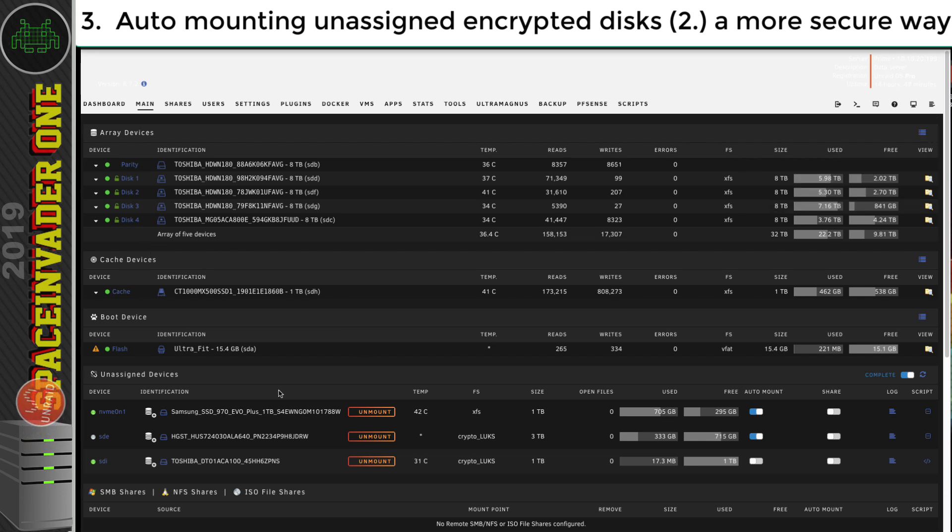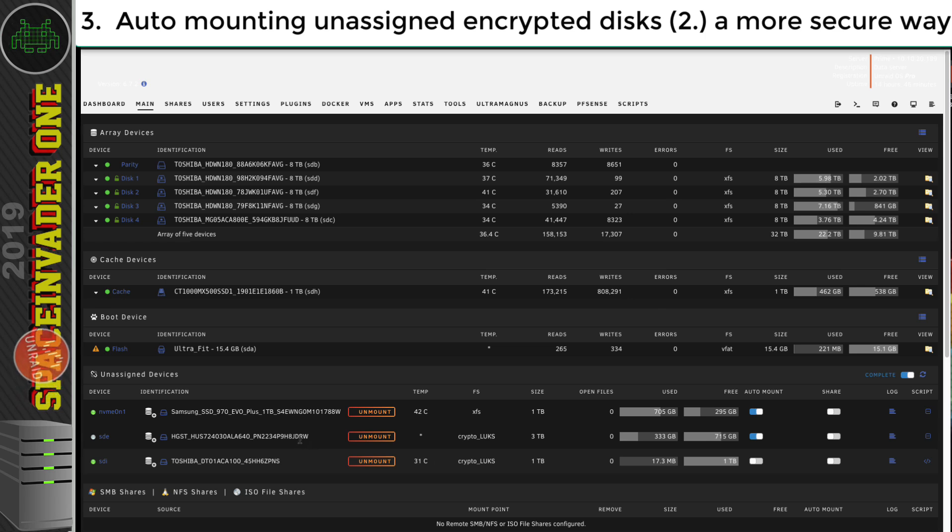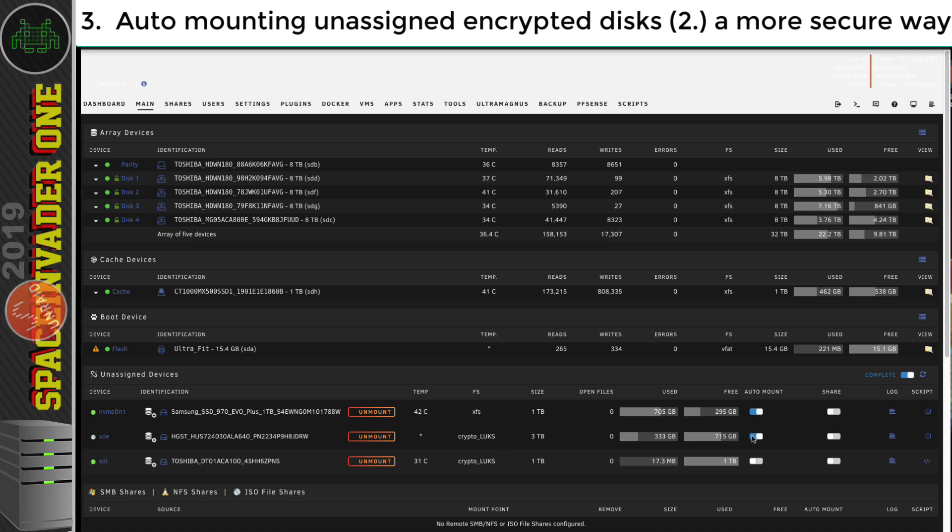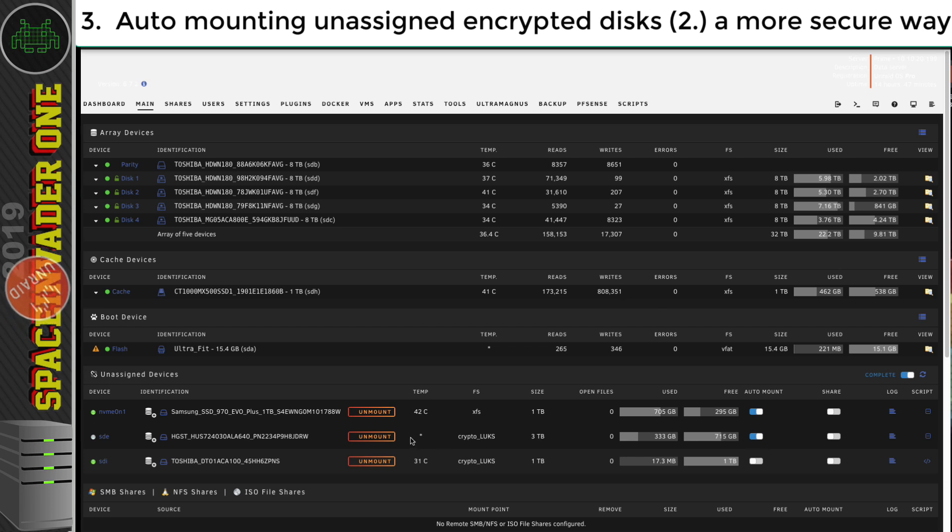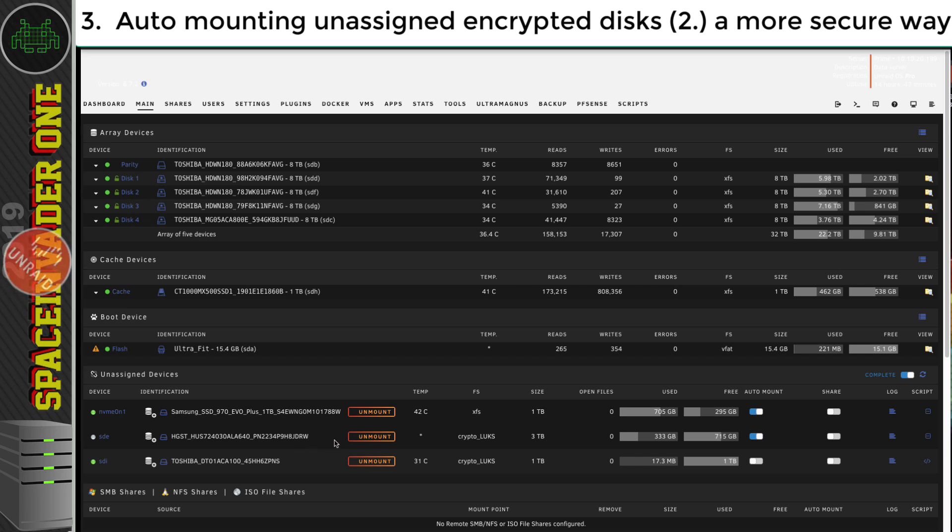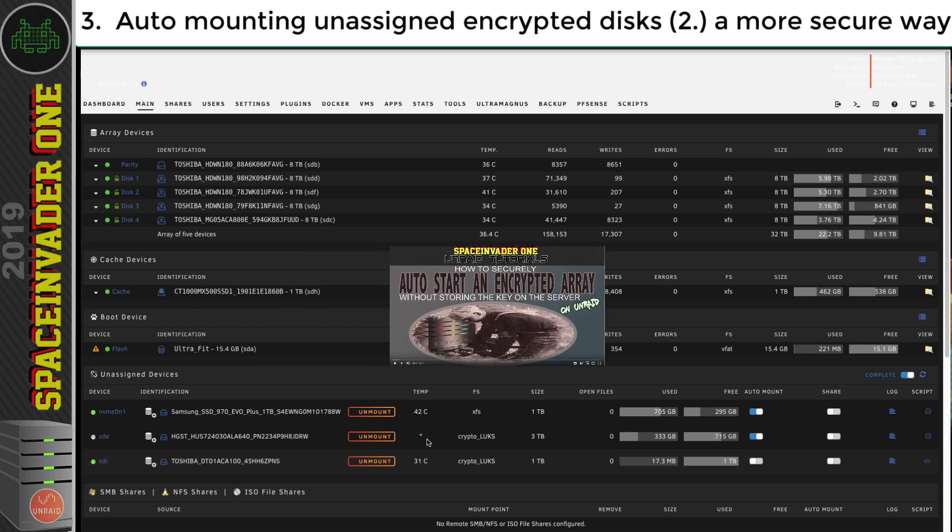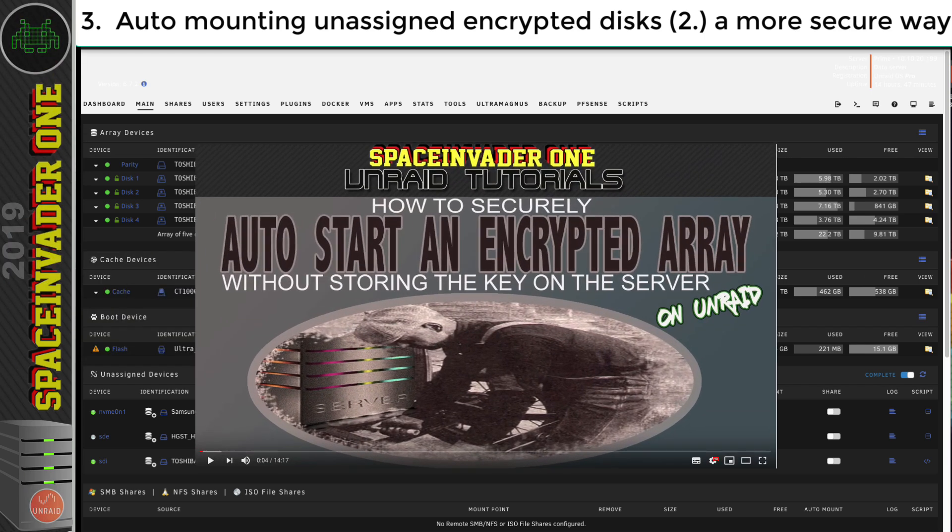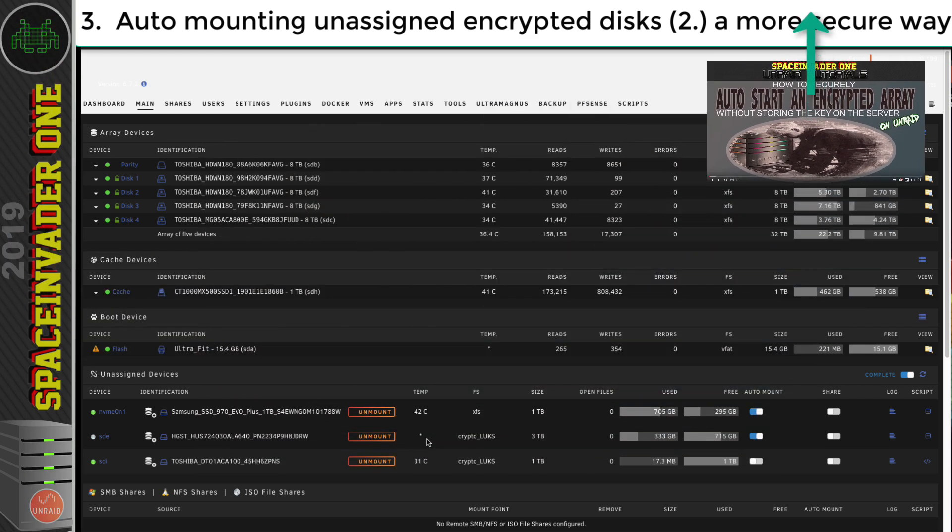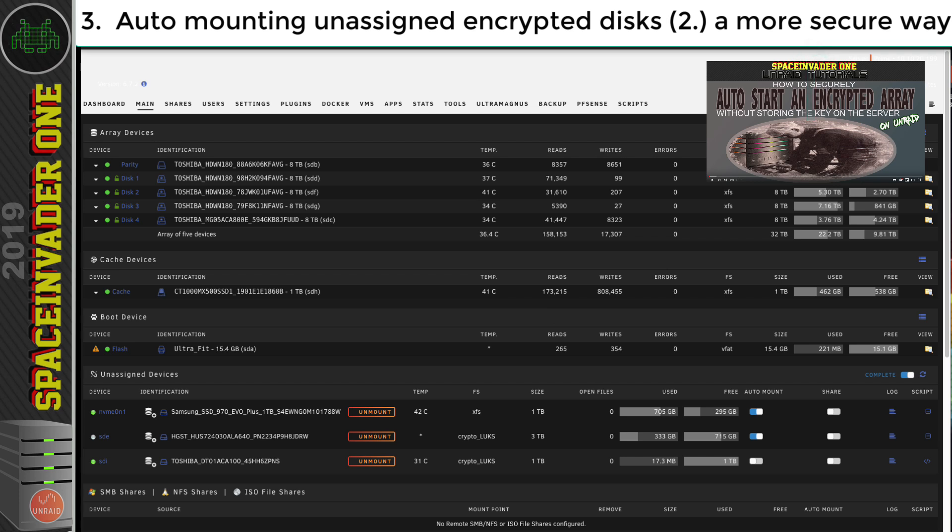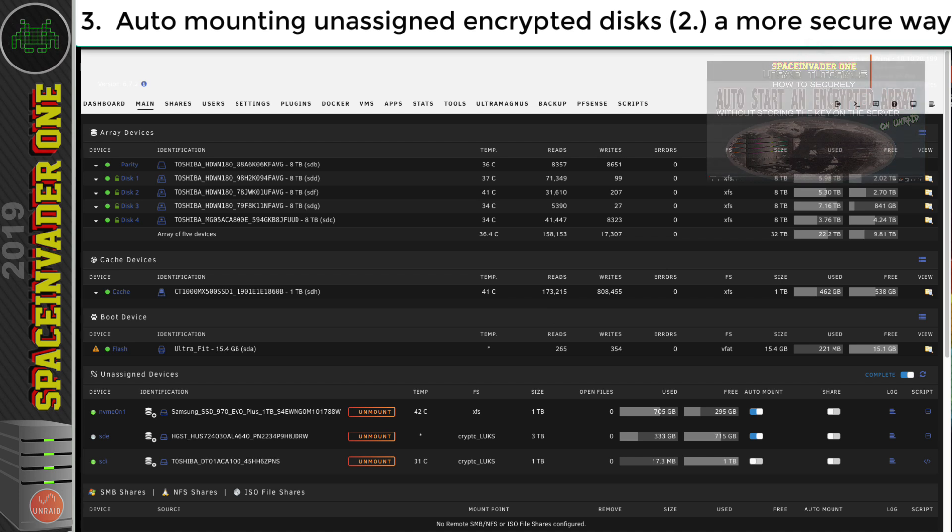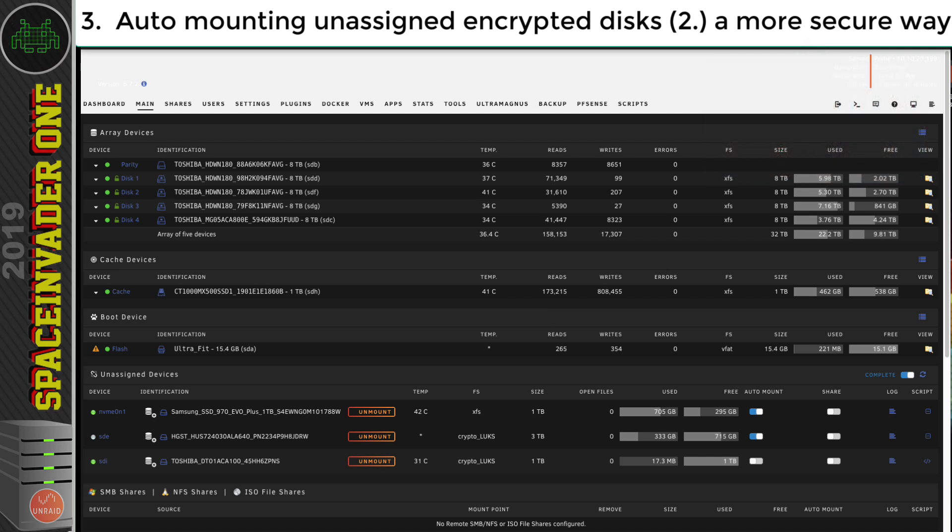Okay, so a minute ago, I was talking about auto mounting an unassigned encrypted disk when the array starts. And I said that you can only automatically start one at the array start. Now you can see here that this disk here, I've got this set to auto mount. And because this disk uses the same key as my array does, when the array started, the unassigned disk will auto mount. Now when my array starts, I don't actually have to put in a passphrase, it will auto mount itself. And you can see how I did that in this video here. So if you make a script in your go file, so when your server starts up, it puts in the key file for an encrypted disk, then you can have as many encrypted unassigned disks startup as you like, so long as they all share that same key.